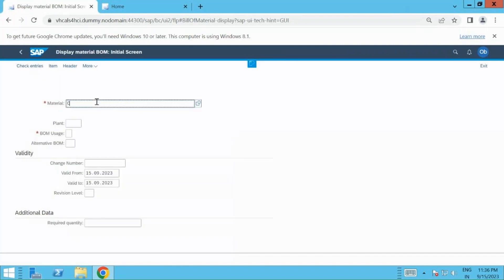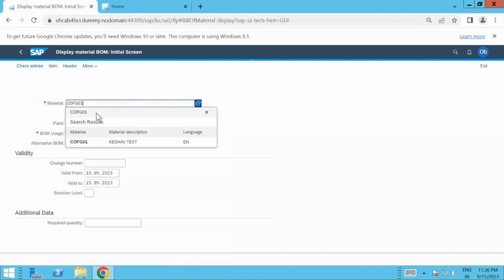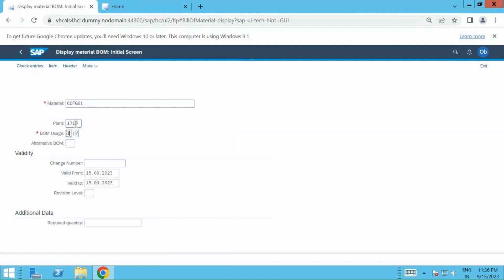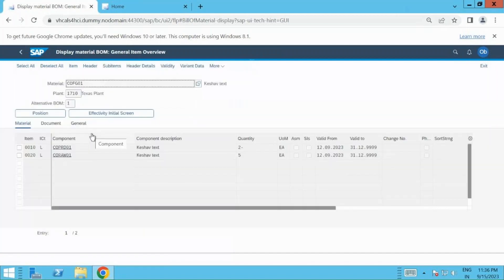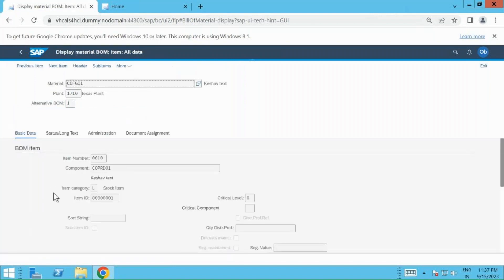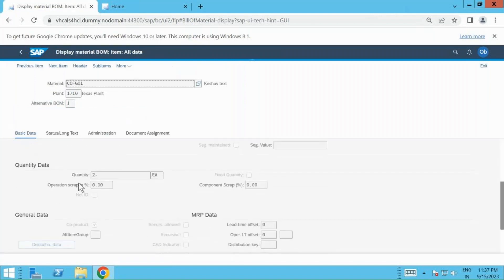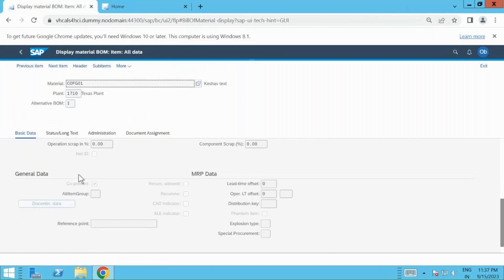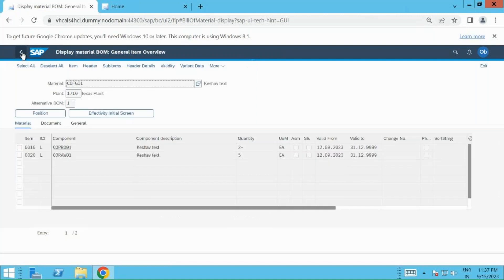I'm using COFG01 as a finished product. 1710 is my plant and BOM usage is one for production. Here you can see there is a co-product and a co-product raw material. We mention the co-product as minus two quantity. If I go to the item level and scroll down, I can see the co-product has been activated. This setup is a prerequisite for running any co-product scenario.